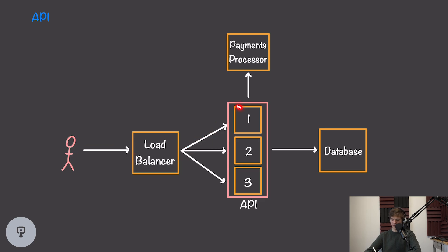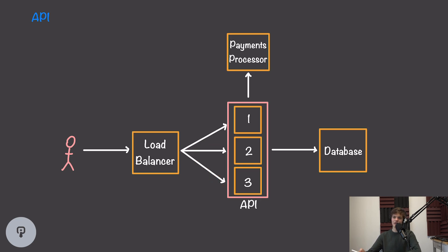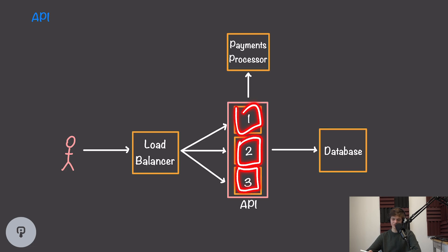Now if one of our API nodes goes down, our load balancer will quickly notice that and be able to redirect traffic to the other two online nodes. This also has the advantage of scaling our API, meaning each individual node only has to handle a subset of the traffic for our whole system.